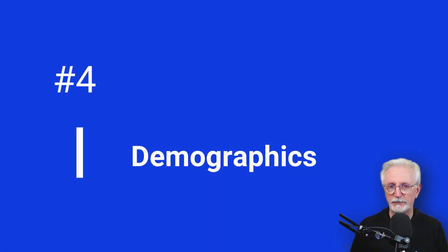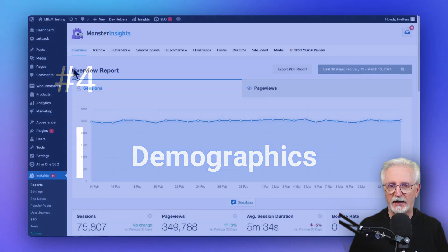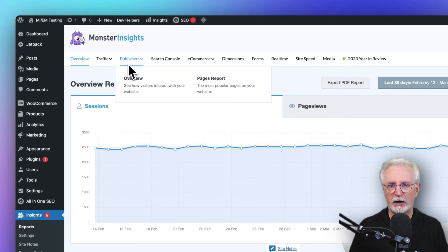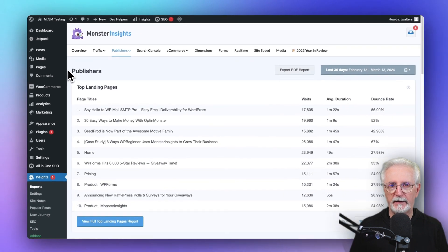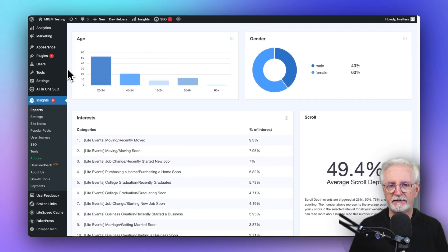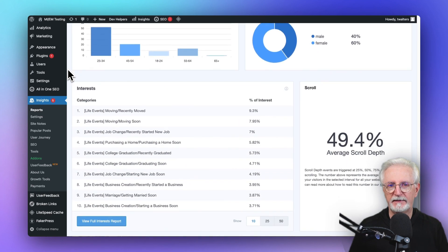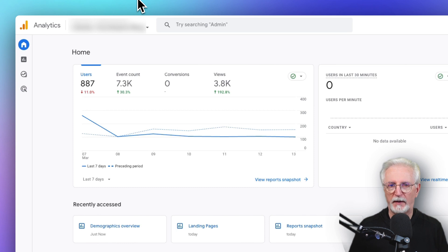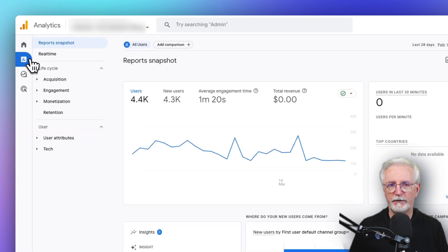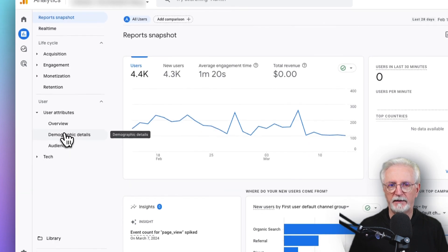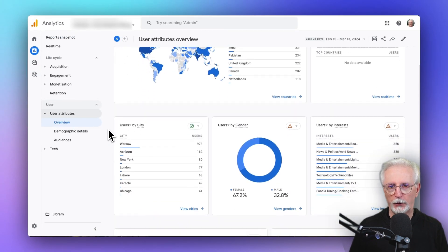You can find data about your visitors' demographics in MonsterInsights by going to the Publishers tab, clicking on Overview, and then scrolling down to the bottom of the page. Now to see that data in Google Analytics, you can find your demographics reports by going to Reports, and then under the User section, click on User Attributes, and then Overview.